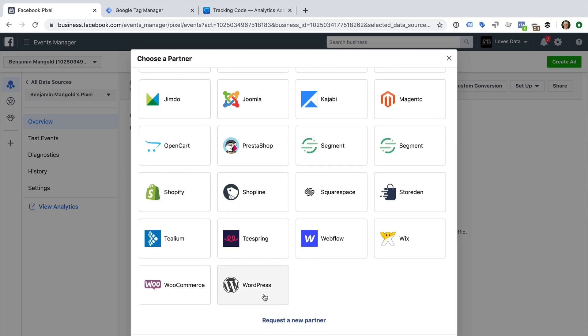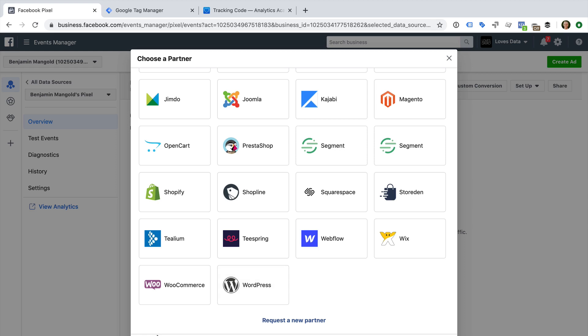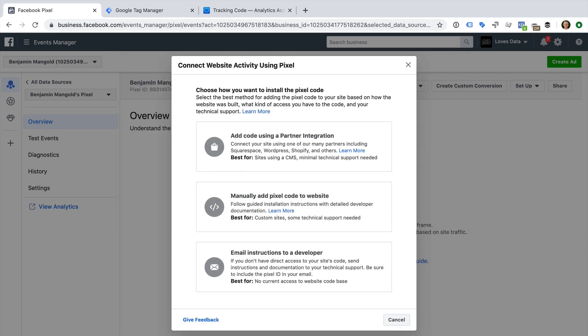You can certainly select your platform and use this tool to add the pixel to your website. However, my preference is to manually add the pixel myself using Google Tag Manager. This gives you more control and only takes a minute or so longer.